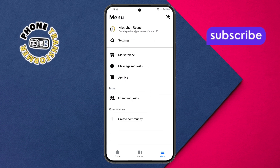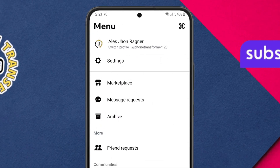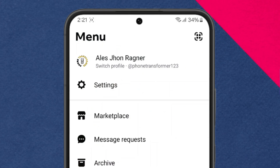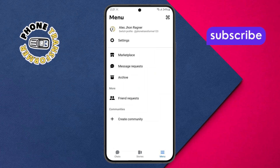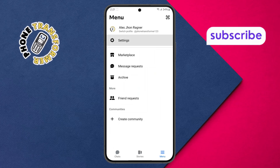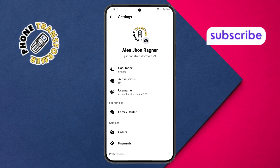Step 3. In the menu list that appears, scroll down until you find the settings option. Tap on it to open the full settings menu.